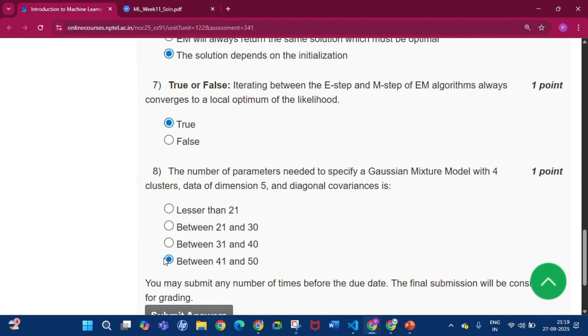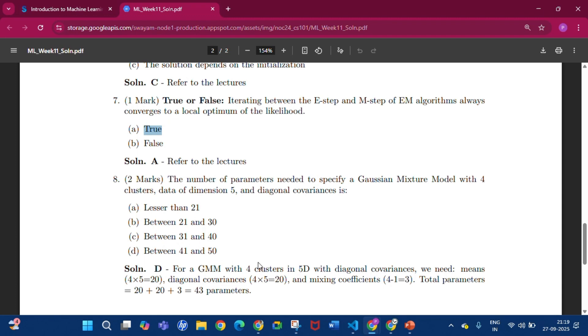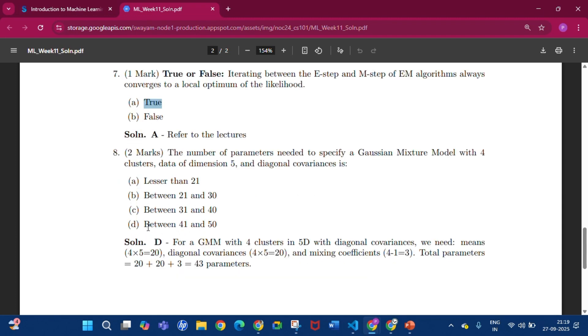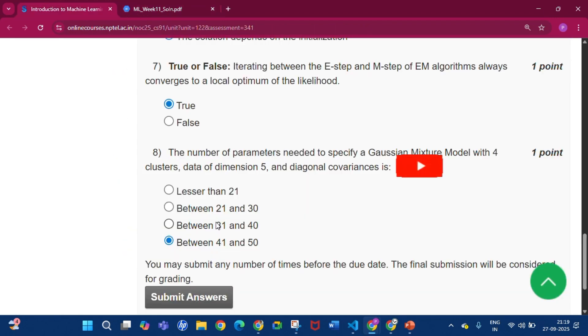Now question number 8. The answer will be between 41 and 50, that is option D.